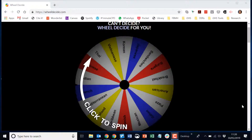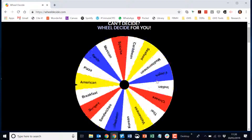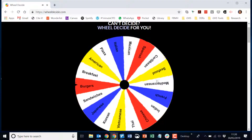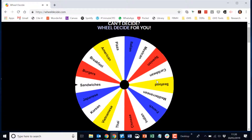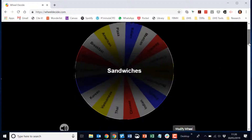This is Wheel Decide, so I can ask it what I'm having for dinner tonight. Maybe not.